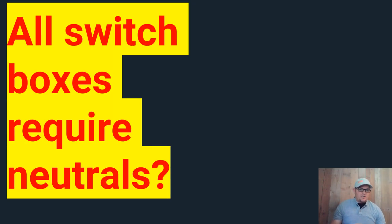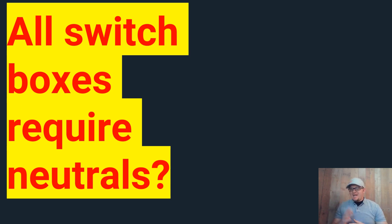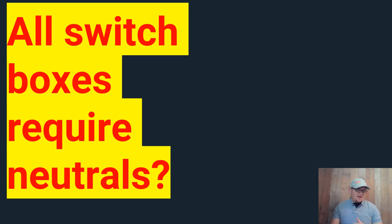Alright guys, today we're going to look at the question, all switch boxes require neutrals? That's the term being thrown around lately. You gotta have a neutral, you gotta have a neutral, you gotta have a neutral.